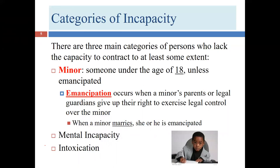There are three main categories in which a person can lack or have diminished capacity. This is not an exhaustive list — these are the three big categories. Don't assume no other circumstances could ever produce a lack of capacity outside these three.